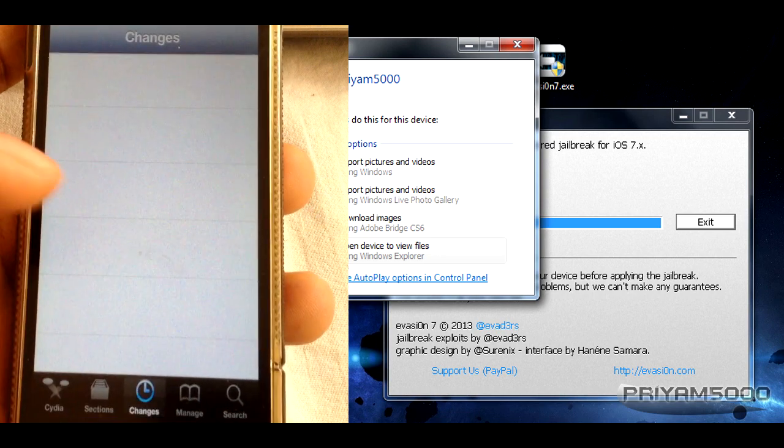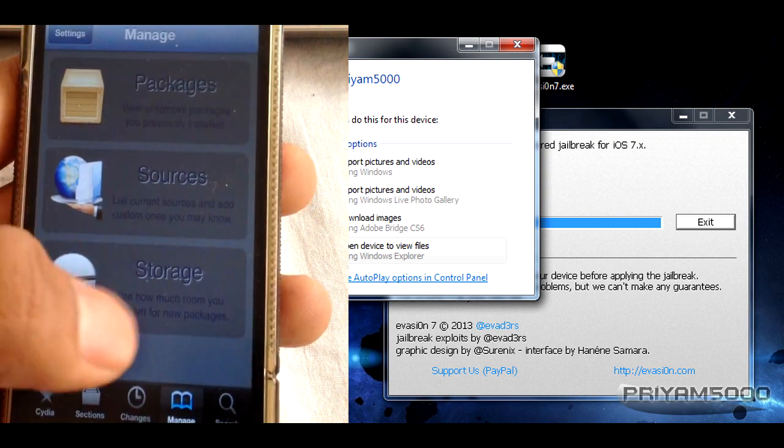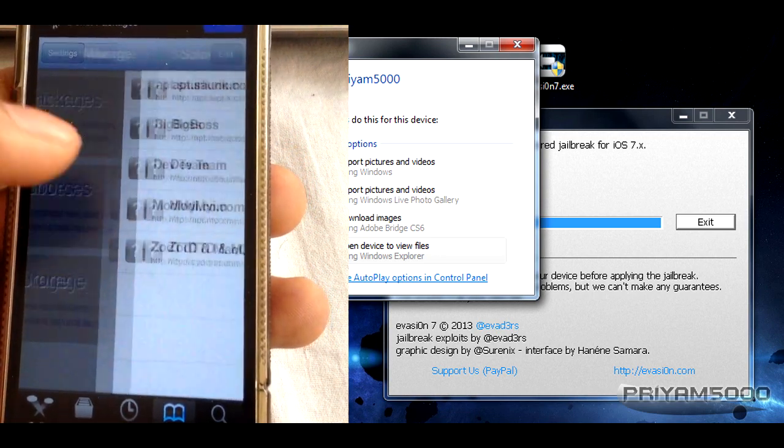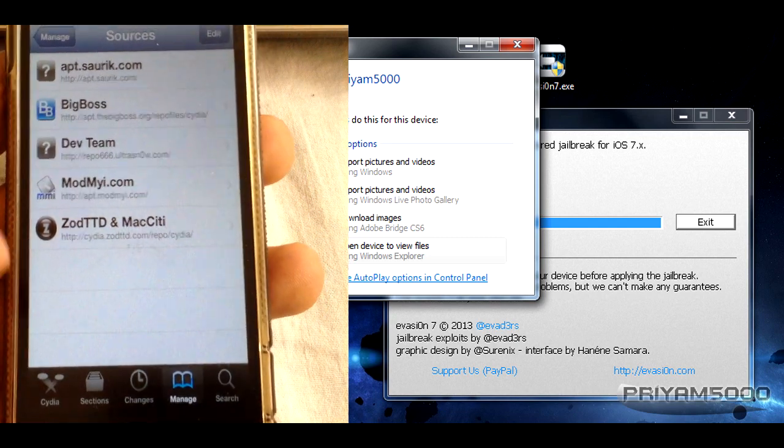Now you can go ahead and add yourself new repos and enjoy.